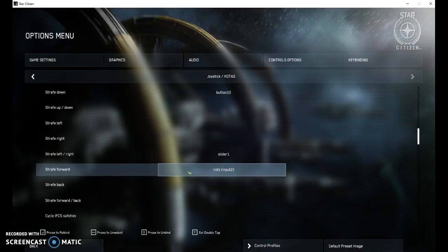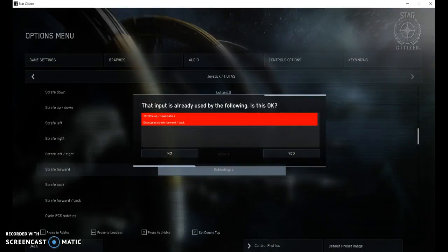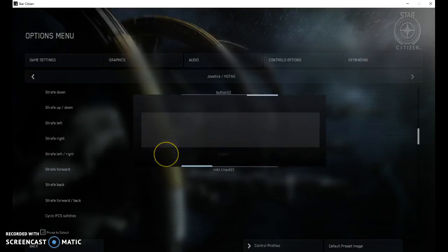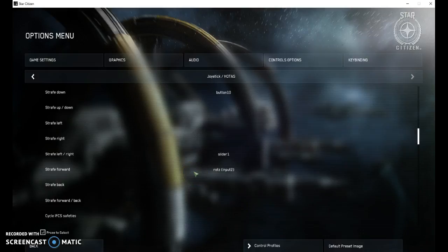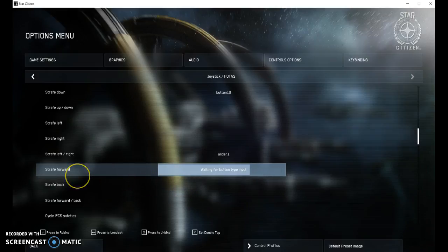And then when you come back in here, instead of input 2, you should see just the z-axis without a number. It's popping that up because I already have my throttle set to z-axis as well as the decoupled strafe. So you would just set it that way and then say yes. So give that a try, hopefully that'll take care of your problem.